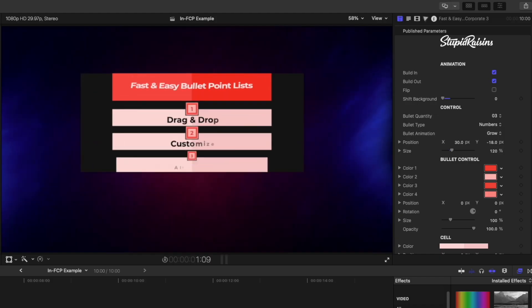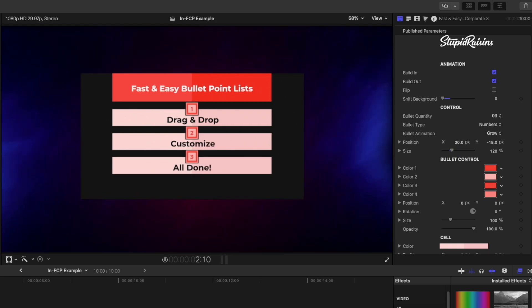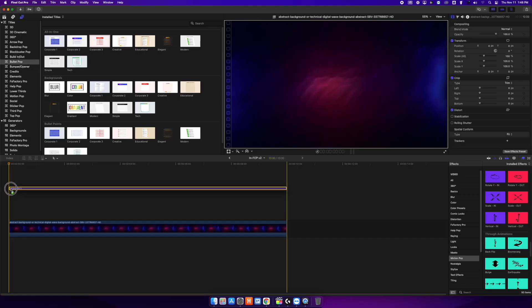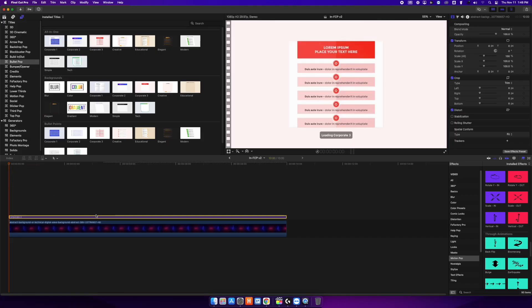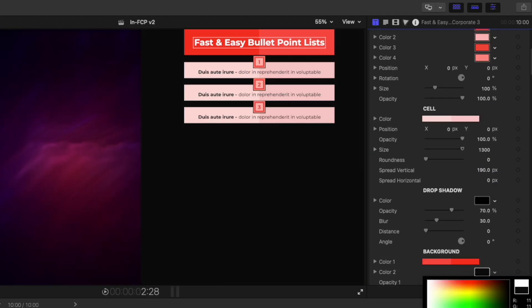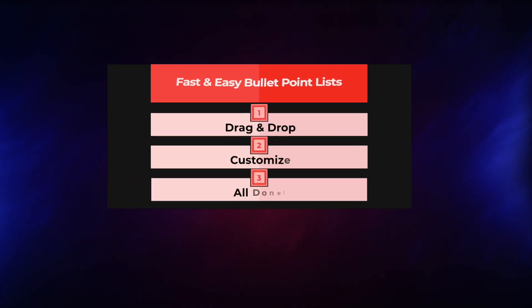Create bullet lists in 60 seconds. Drag, drop, and customize. All done.